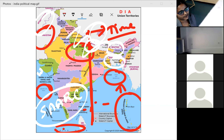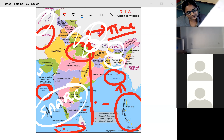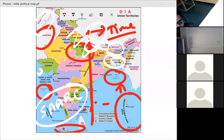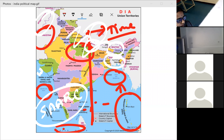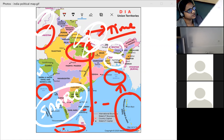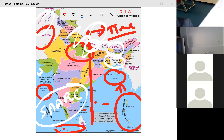India is located in the Northern Hemisphere and has all types of physical features — mountains, desert, plains, plateaus, islands, and coastal areas. The topic of locational significance explores how these physical features and India's location impact the country's development.